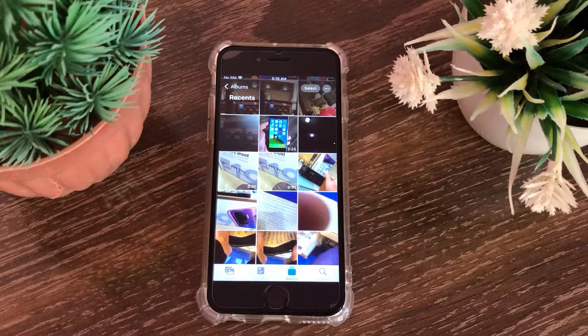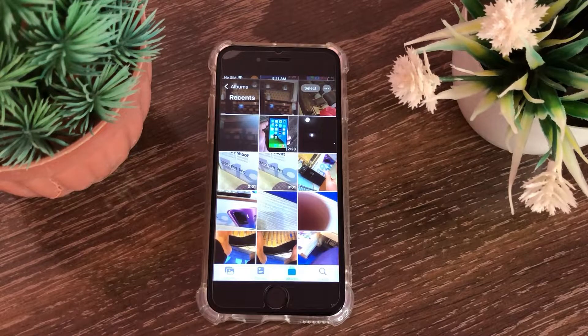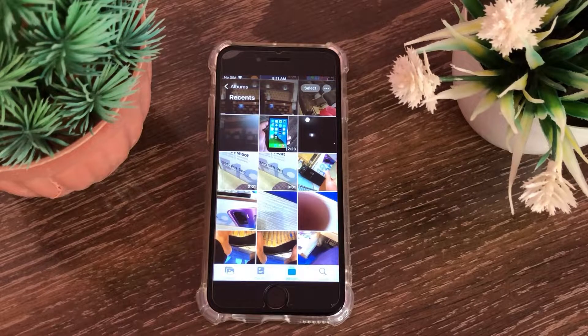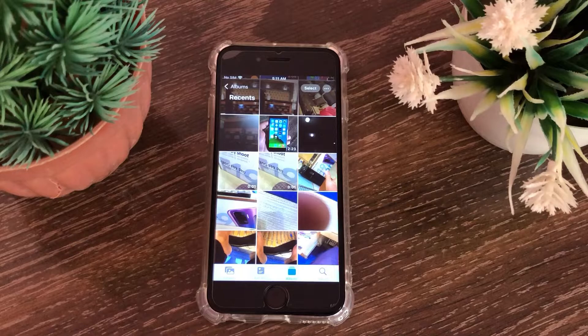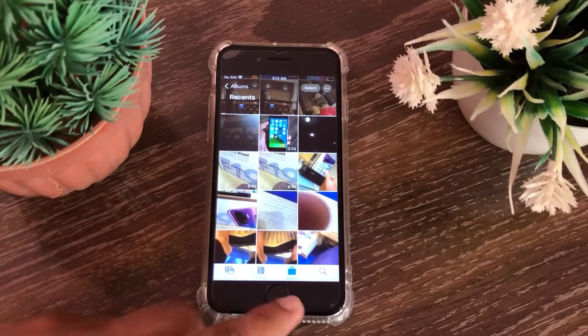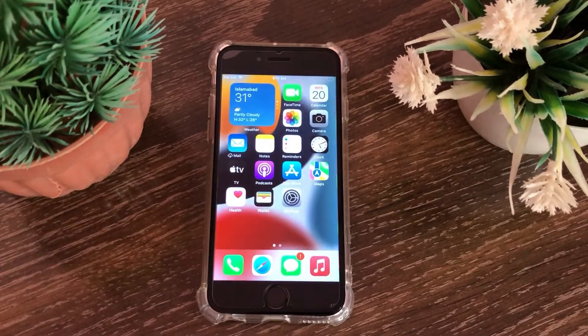Hello everyone, welcome back to the channel. Today in this video I will show you how to fix iCloud shared album not showing all photos and videos in iOS 15.